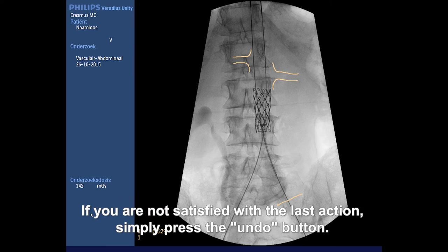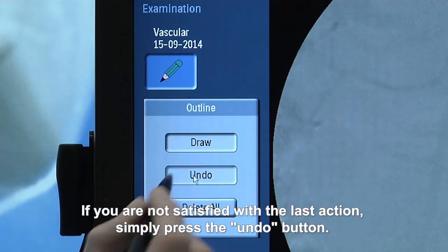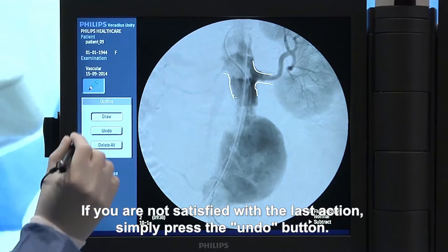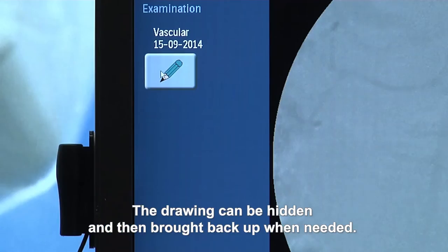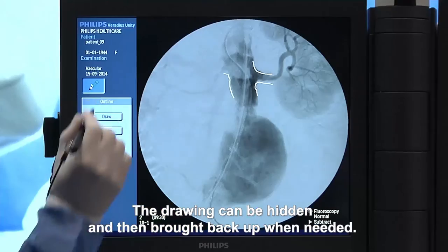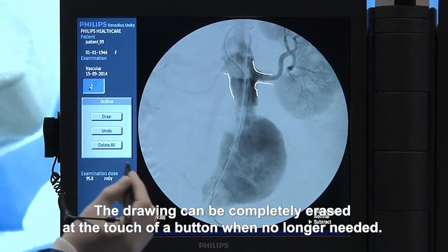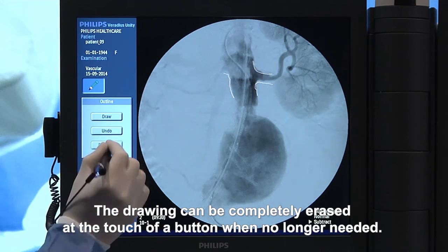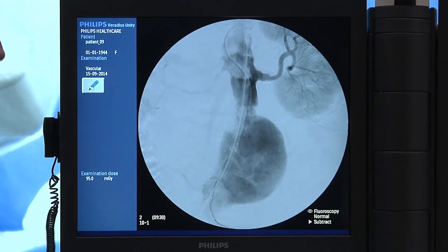If you're not satisfied with the last action, simply press the Undo button. The drawing can be hidden and then brought back up when needed. Or the drawing can be completely erased at the touch of a button when no longer needed.